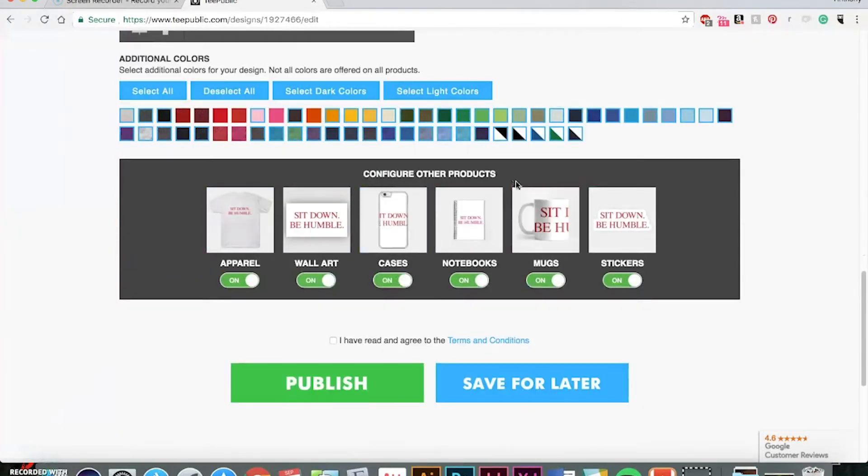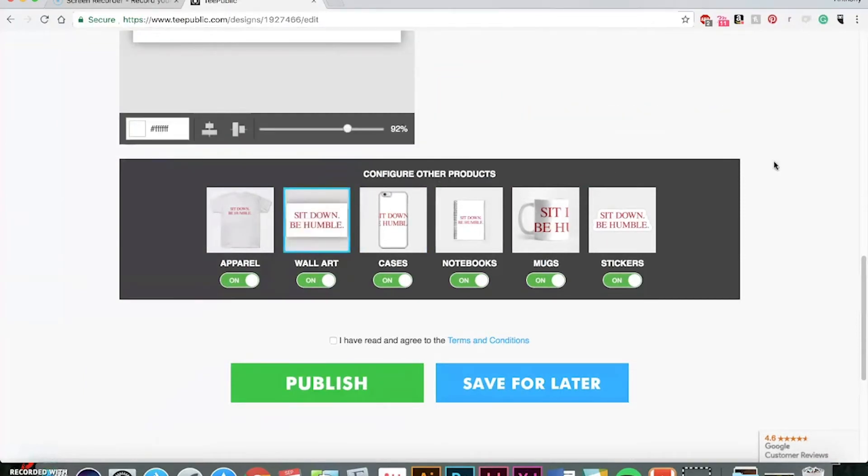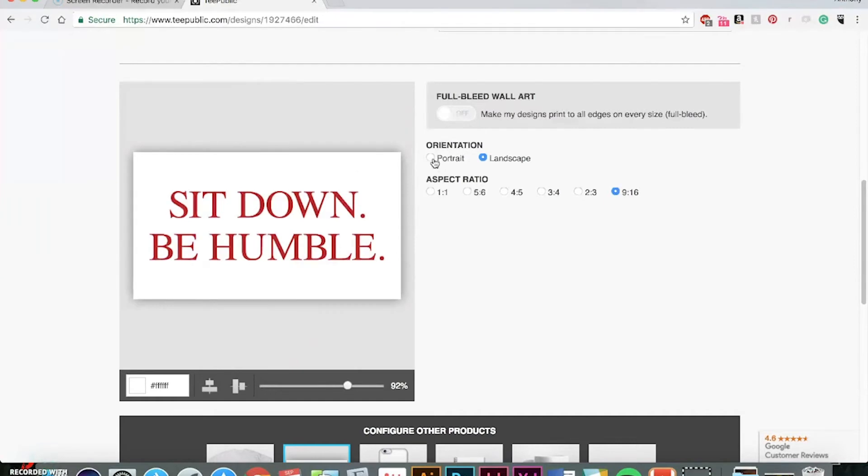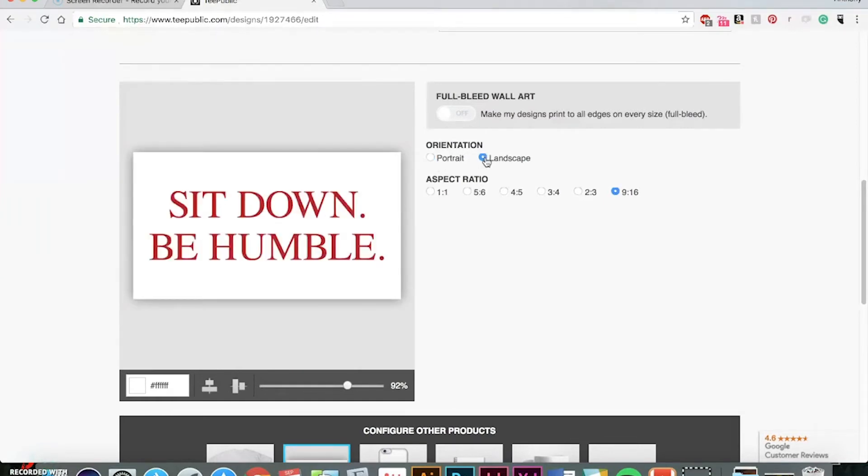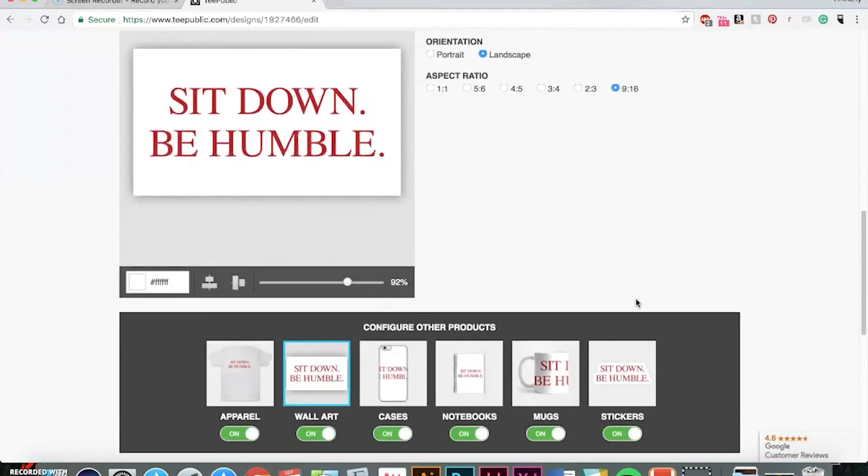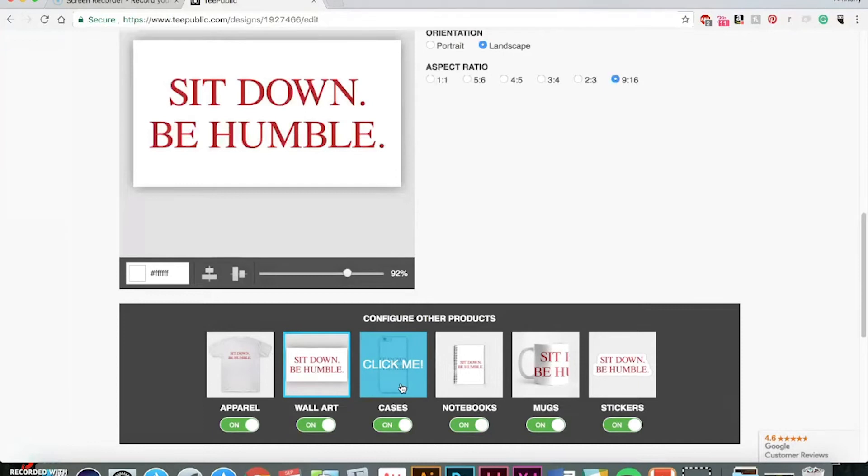So here you can configure some of the other ones. So for example, wall art, you can choose portrait or landscape, which in this case, it would look better landscape. Nine by 16 ratio looks pretty good, pretty centered.